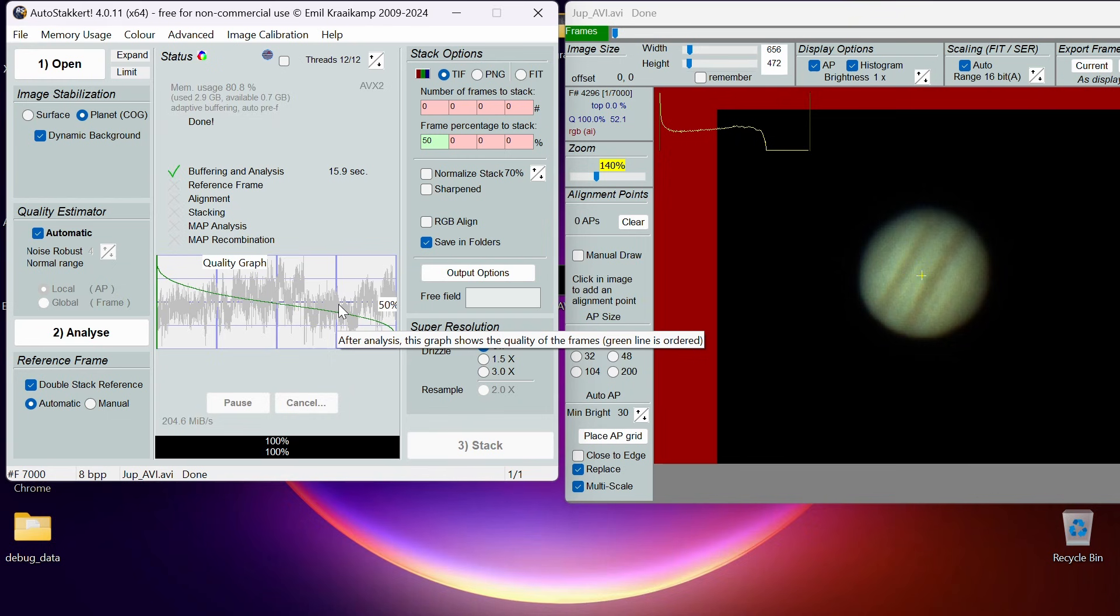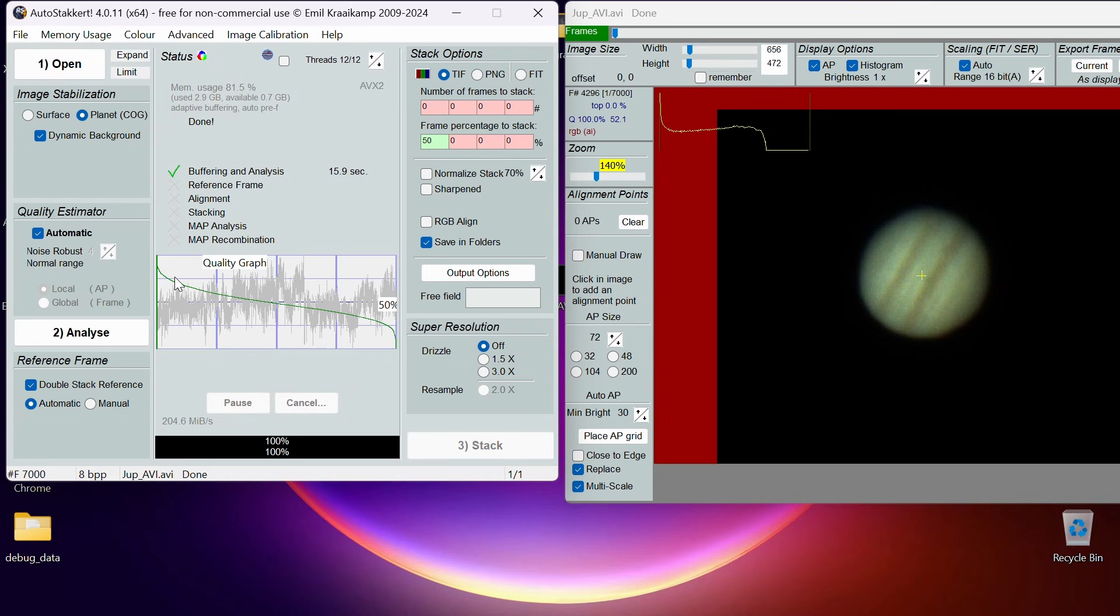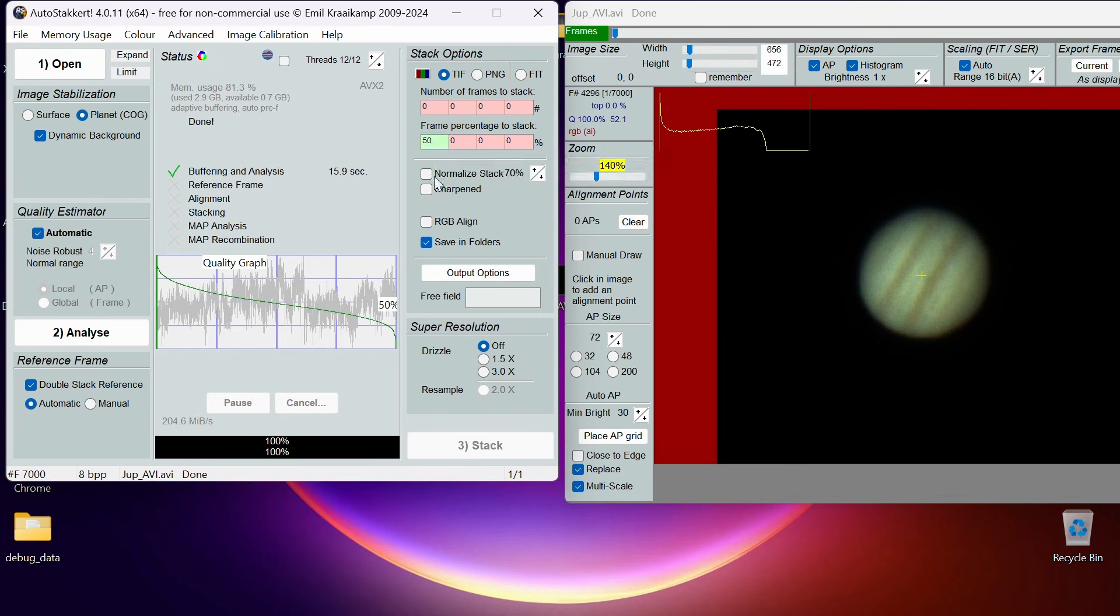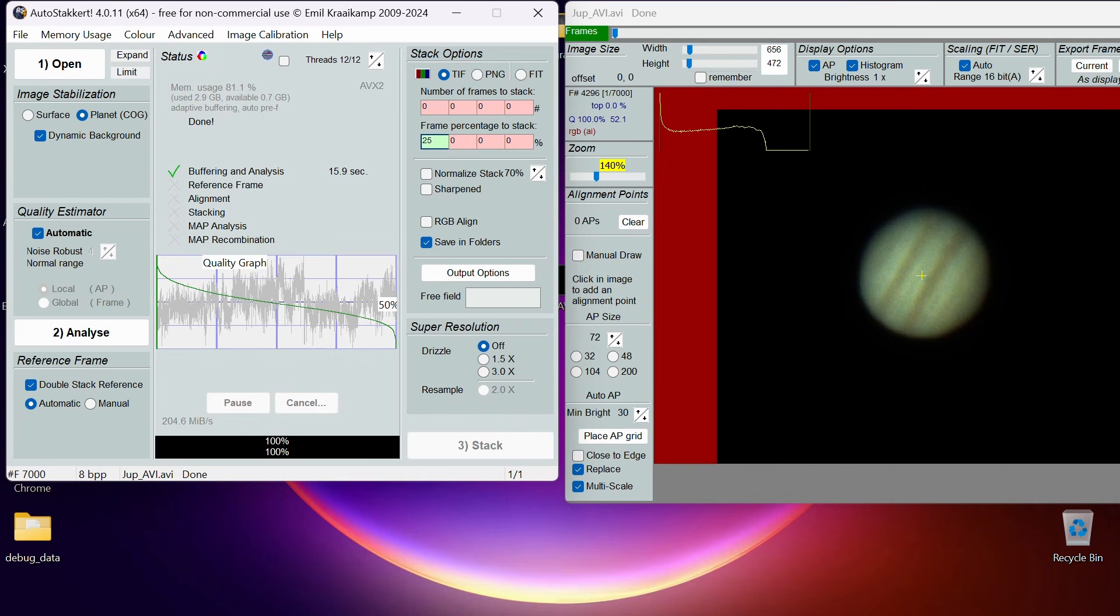The best way I can explain this is if you can see this is going up and down. The up bits are good quality, the down bits are bad quality frames. If this was all good quality, like there was a line going up here all the way across completely evenly, then you might as well stack 100% of your frames because they're all the same quality. But if you notice only 25% of your frames are showing really higher up, then you might as well only choose 25%.